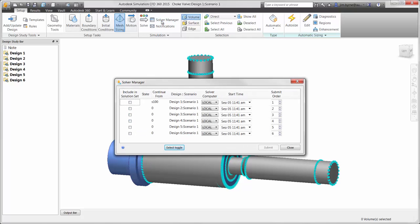Before running the study, you'll notice that this baseline scenario has been cloned five times for various designs of the cage on the inside. They can then be scheduled to run at the same time or at a later date and time using the solver manager.